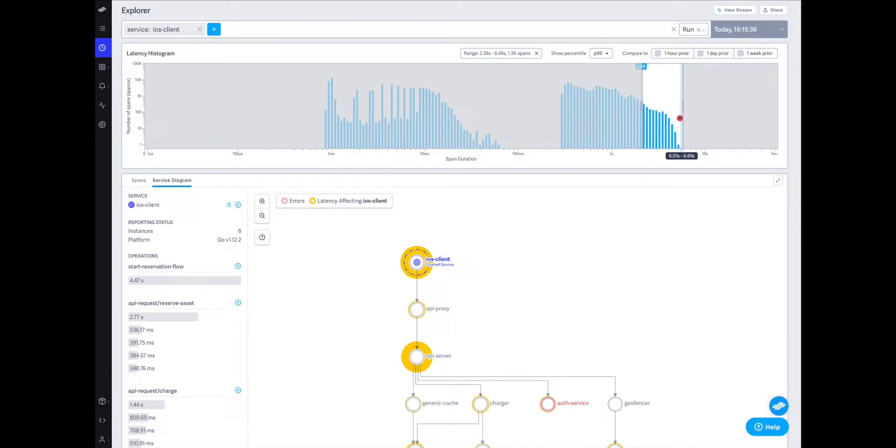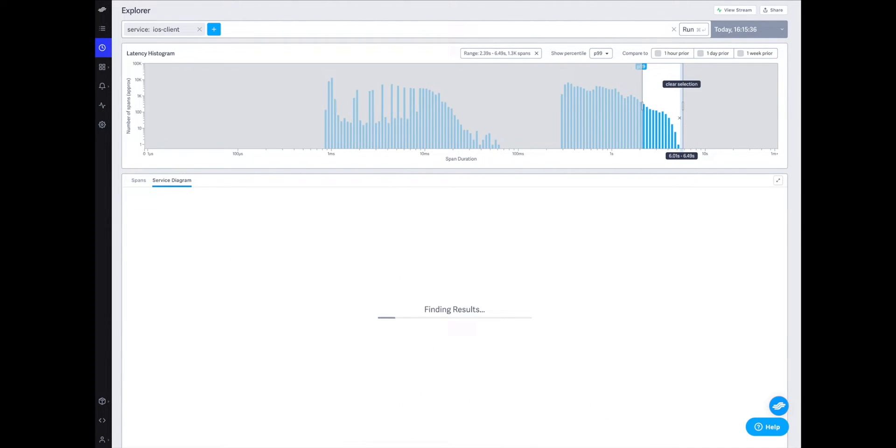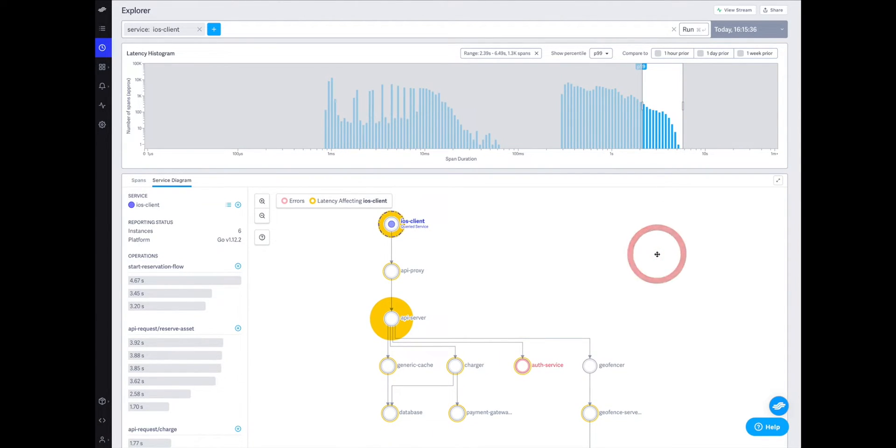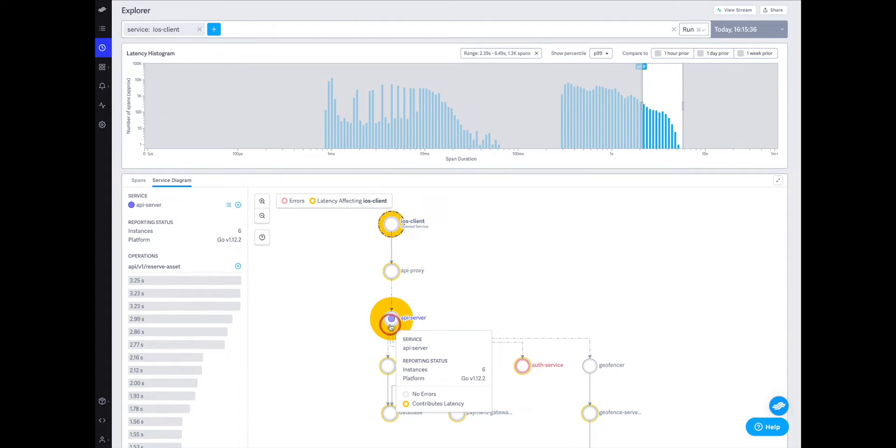So I'll look at the P99 on the latency histogram and zoom into that most latent group of requests. For this group, our problem isn't coming from the iOS client or time spent between the client and our backend, but rather from the API server.